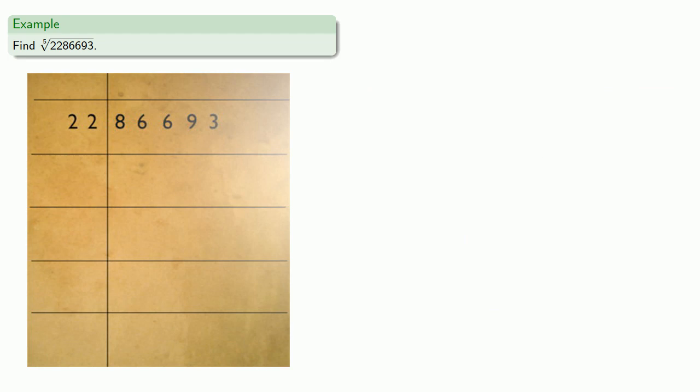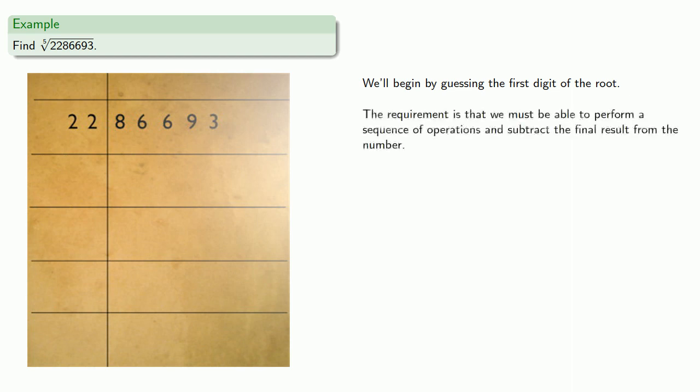So let's find the fifth root. We begin by guessing the first digit of the root — in many ways this is the most complicated part. The key requirement is that we must be able to perform a sequence of operations and subtract the final result from the number. So let's guess one as our first digit.